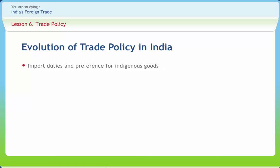Protection of indigenous industry through a variety of controls like import duties and preference for indigenous goods in respect of government purchases were accepted as the main plank of the trade policy of free India. This protectionism was enormously strengthened when, during 1956, a serious foreign exchange crisis compelled the government to tighten import controls. Since then, protectionism in India's foreign trade policy has operated more through foreign exchange controls and custom duties on imports.